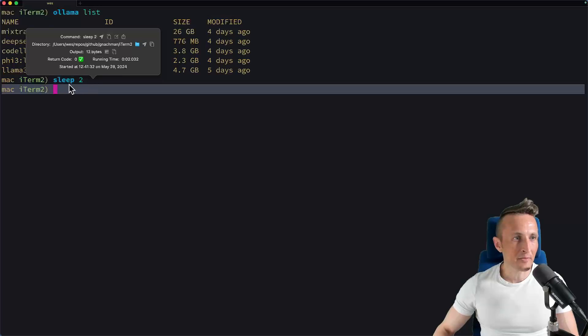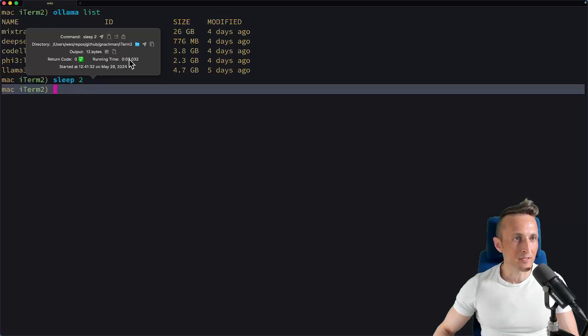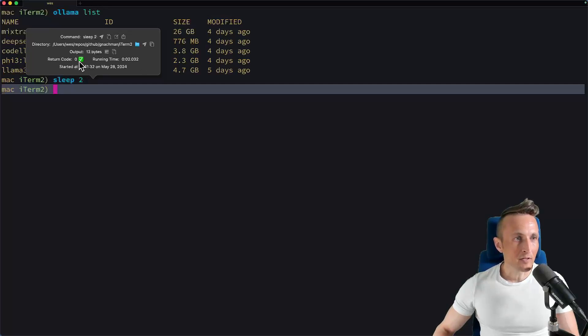For example, here's the sleep command. You can see I slept for two seconds and the actual runtime was 2.032 seconds. My return code was zero. I had 12 bytes of output.